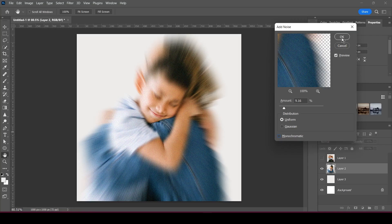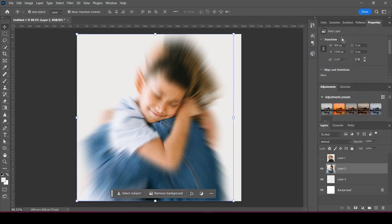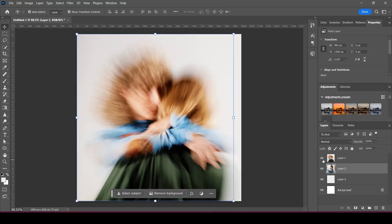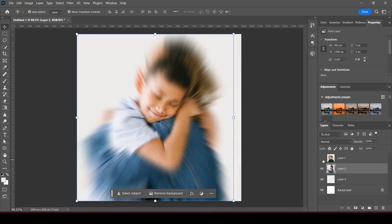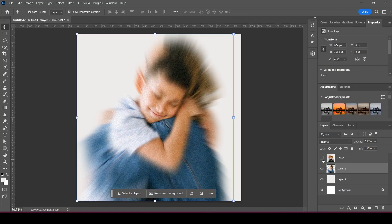And there you have it. That is how easy it is to recreate this effect from this album art. Thanks for watching guys, have a good one.